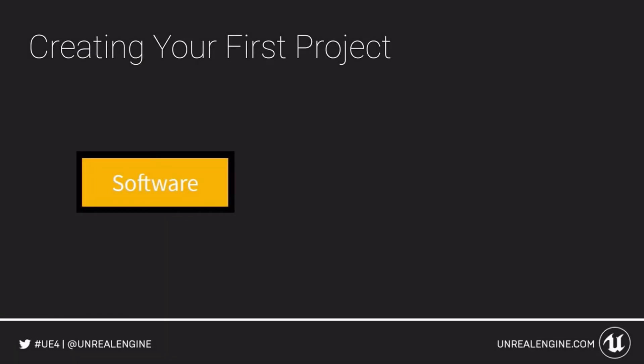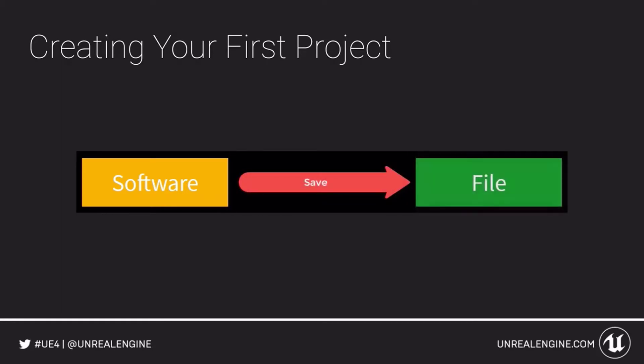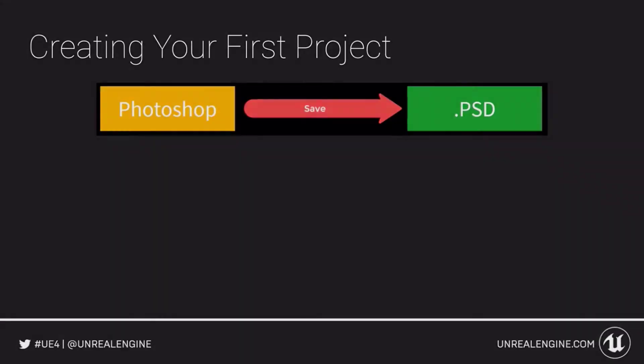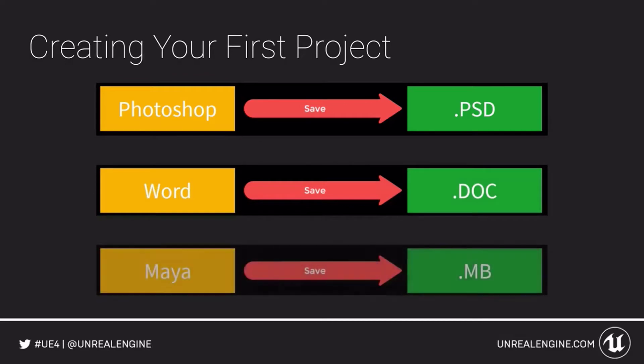Generally speaking, when we create things in a typical program, the act of saving simply creates and stores all the data in a single file. The same is true for virtually every content creation tool from Photoshop to Word to Maya.